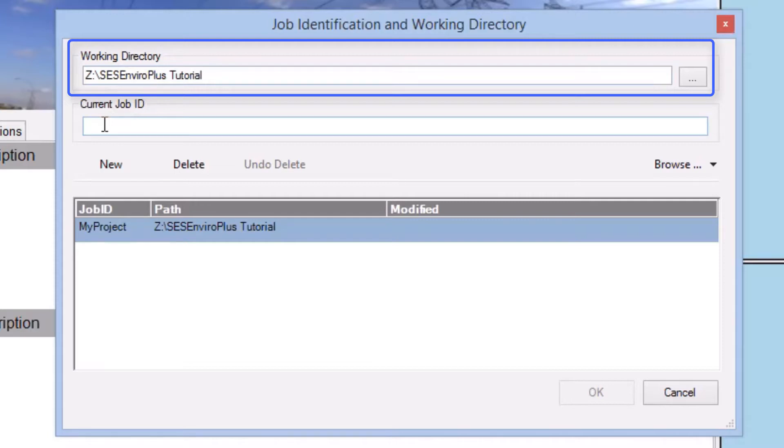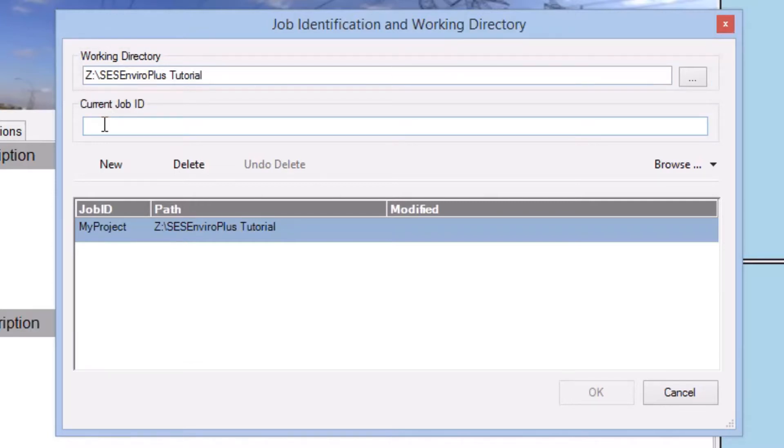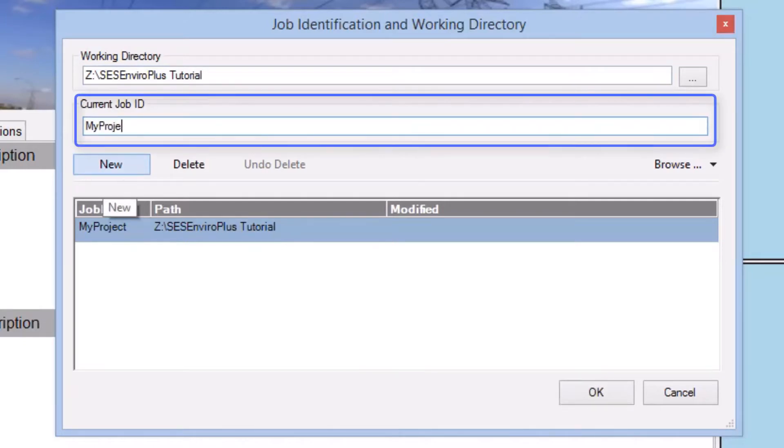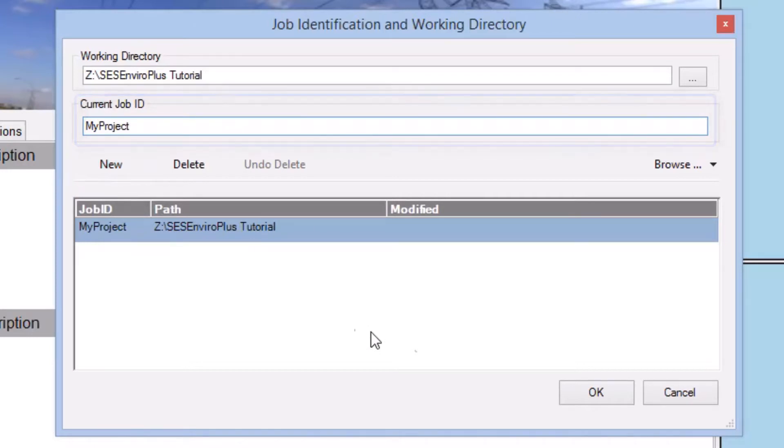For this video, we've selected a folder called SCS EnviroPlus Tutorial, located on our Z-Drive. The second field, Current Job ID, is for entering the name of your project, which in this case we'll call simply My Project.